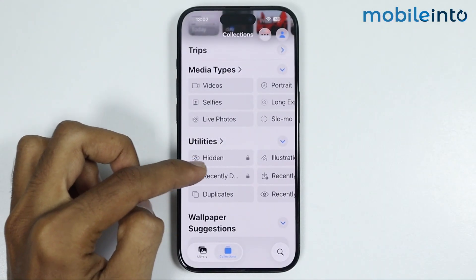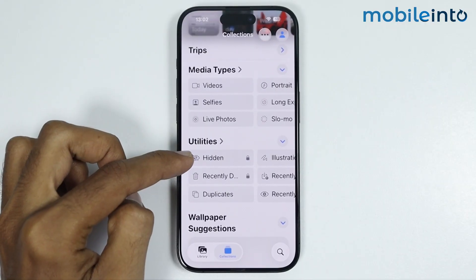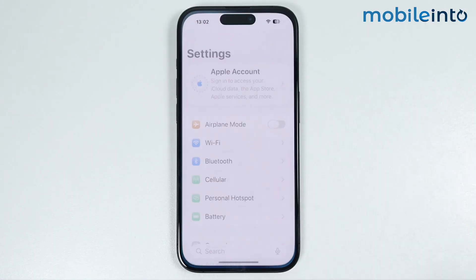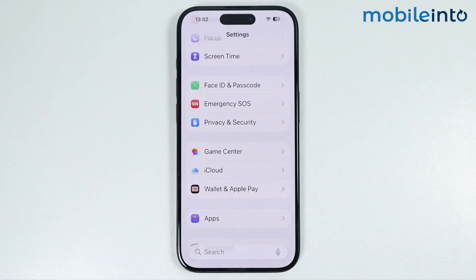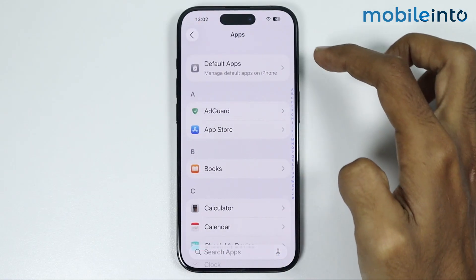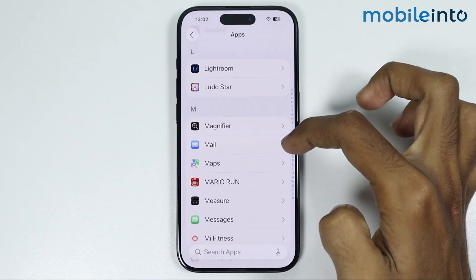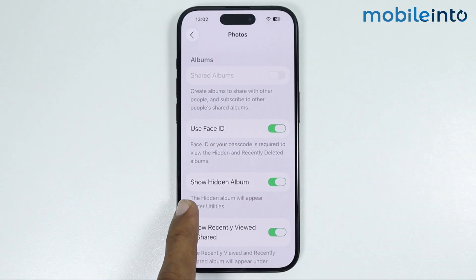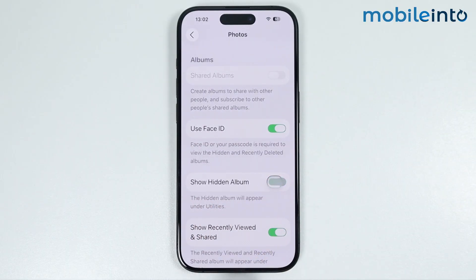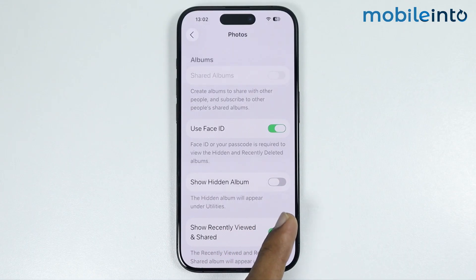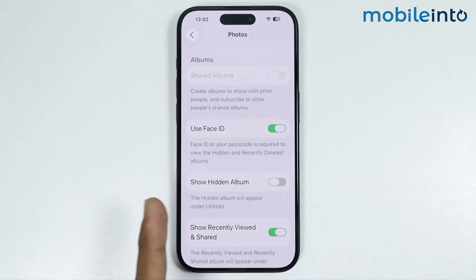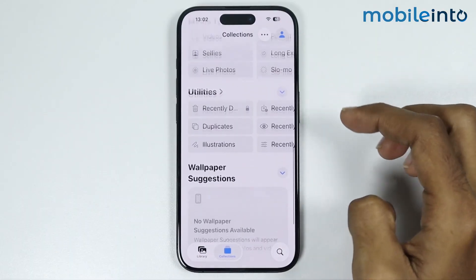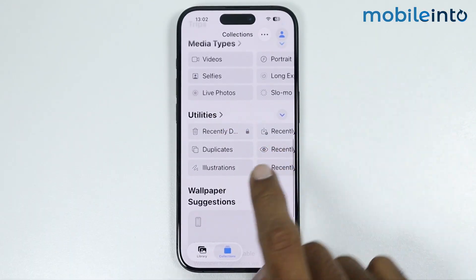If you want to hide the Hidden Album folder from your Photos app, go to your home screen and open Settings. In Settings, tap on Apps, then open the Photos app from the list. From here, disable the Show Hidden Album toggle to hide the Hidden Album folder on your iPhone.